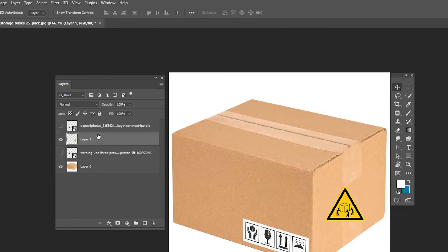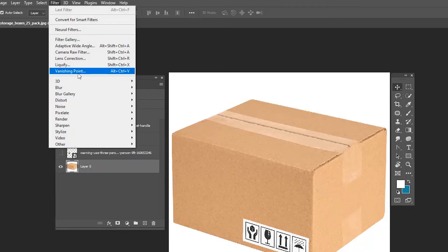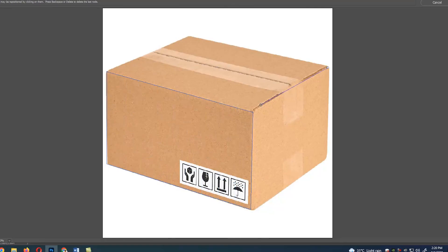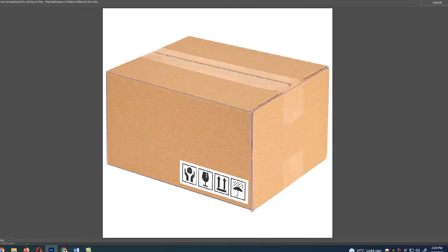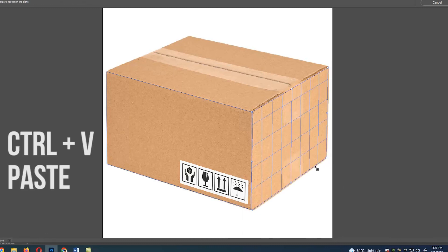Now we got the image without the background. Select the main layer and go to Filter, select Vanishing Point, and select the area which you want to place the image. After selecting, press Ctrl+V paste option.